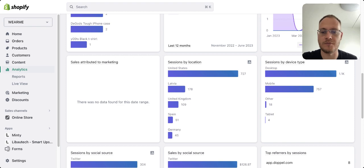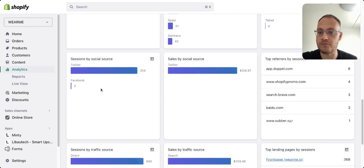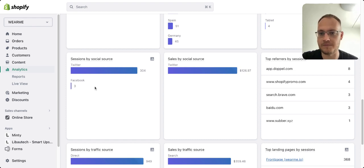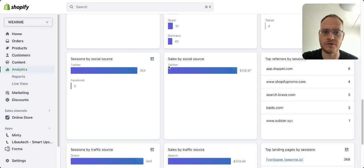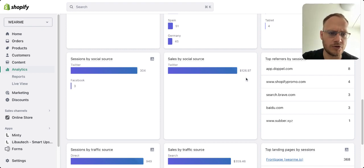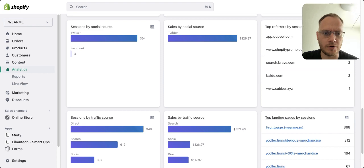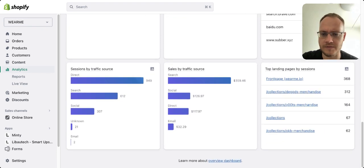You can also see from which social media source you're getting traffic. We're getting ours only from Twitter and a bit from Facebook — that's all organic traffic. Twitter also generated some sales. Then you can see top referring domains, which is good for SEO, so also have a look at Google for that.